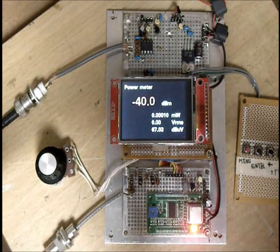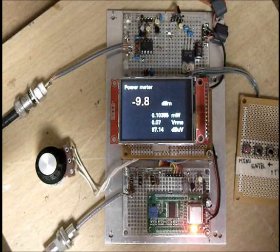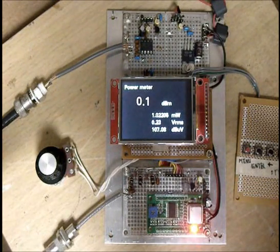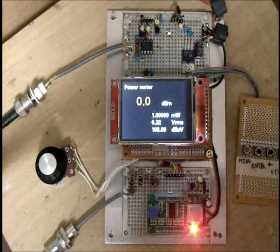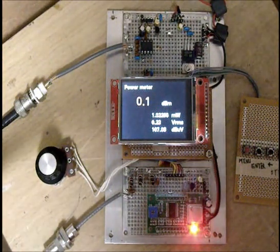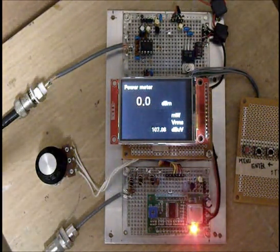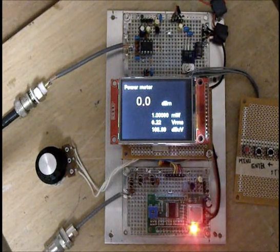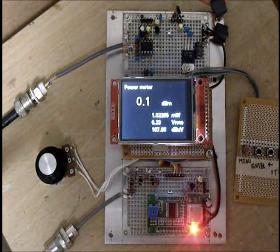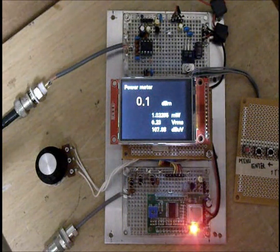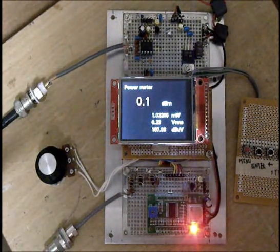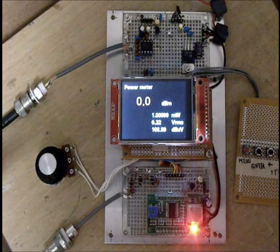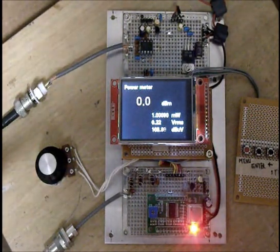Now 0 dBm. It's 1.02205 milliwatt, 1 milliwatt. And 0.23 volt RMS, 100 to 7 dBm microvolt.